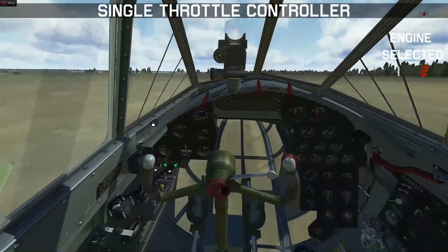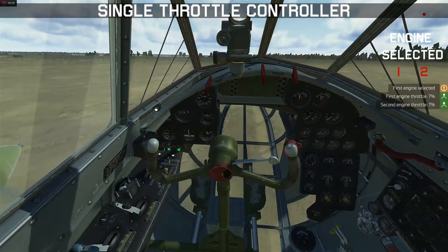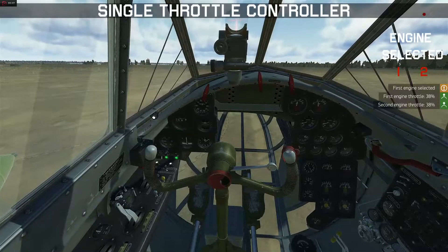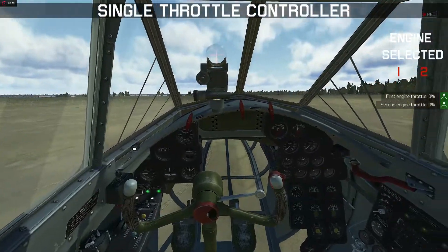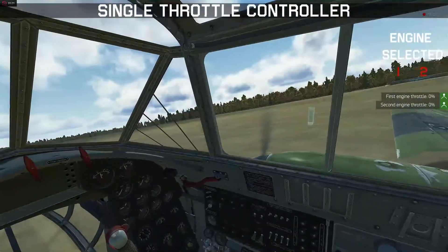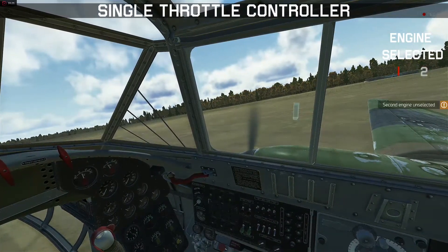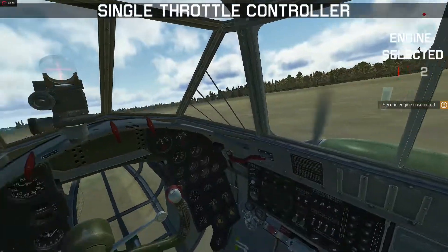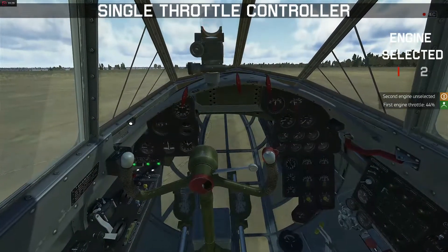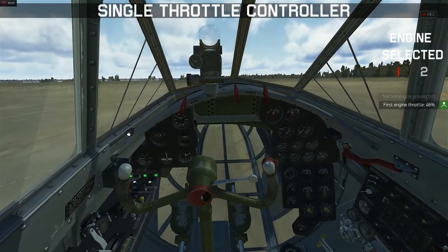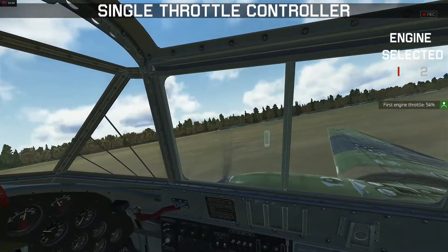Now if I select engine 1 again, I can go straight because both engines are controlled again by the single throttle. If I want to make a turn to the right, I need to have engine 1 selected and deselect engine 2. Then my left engine is now controlled by the single throttle, and we have that differential power which will create our turn to the right.